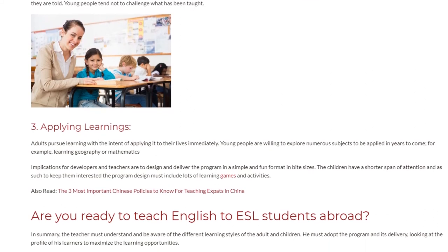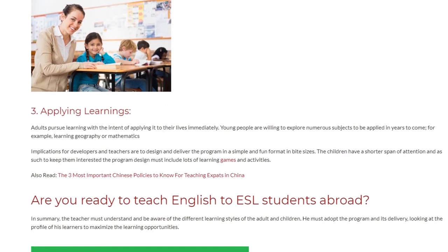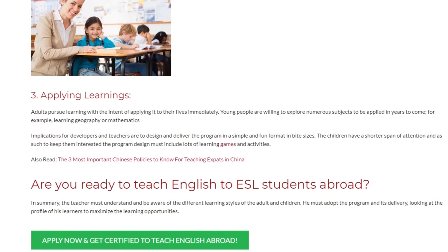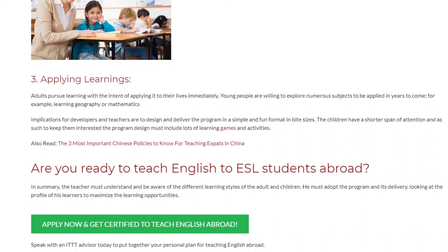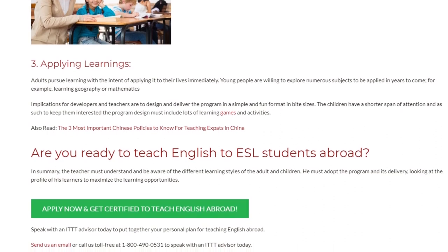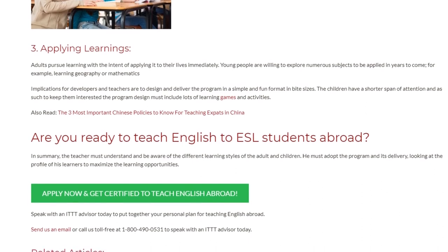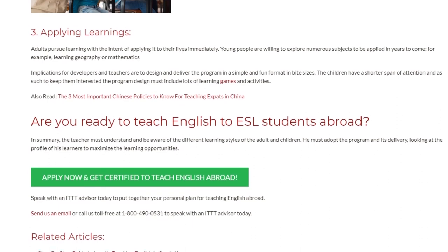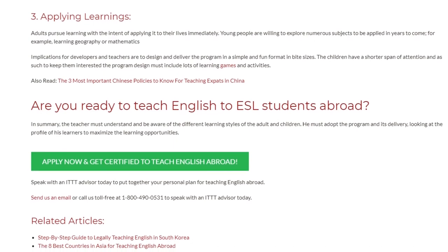Are you ready to teach English to ESL students abroad? In summary, the teacher must understand and be aware of the different learning styles of adults and children. The teacher must adapt the program and its delivery, looking at the profile of the learners to maximize learning opportunities. Speak with an ITTT advisor today to put together your personal plan for teaching English abroad.